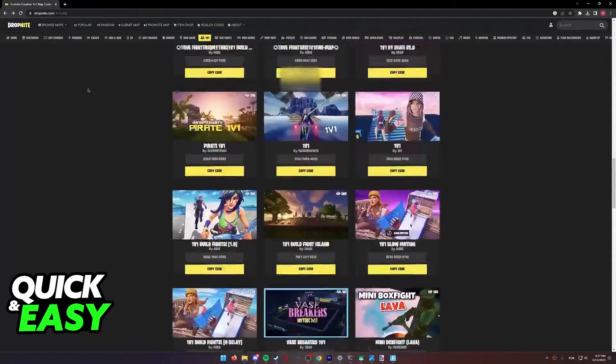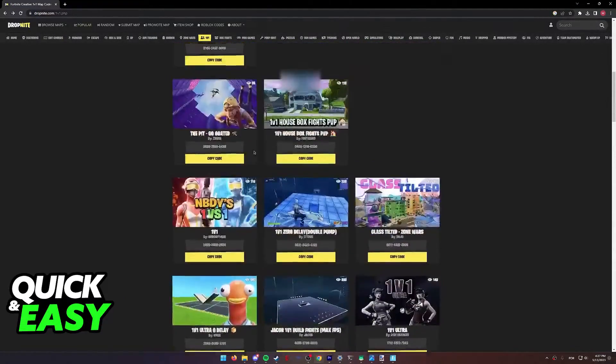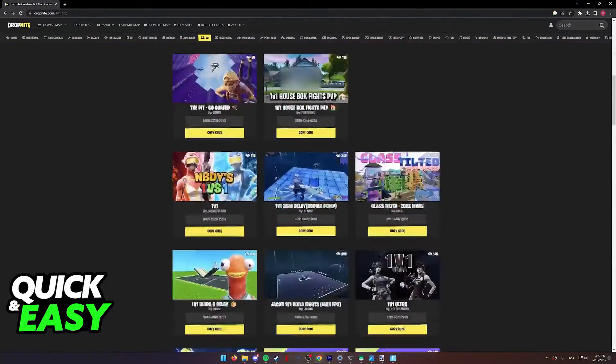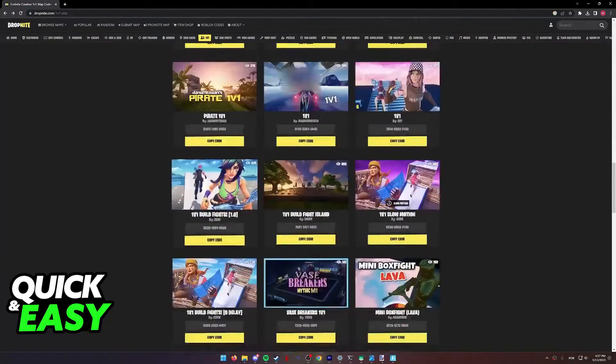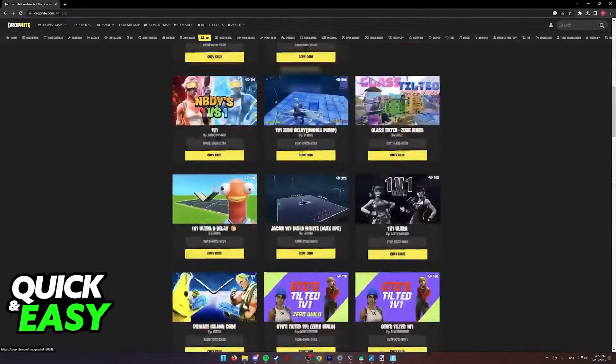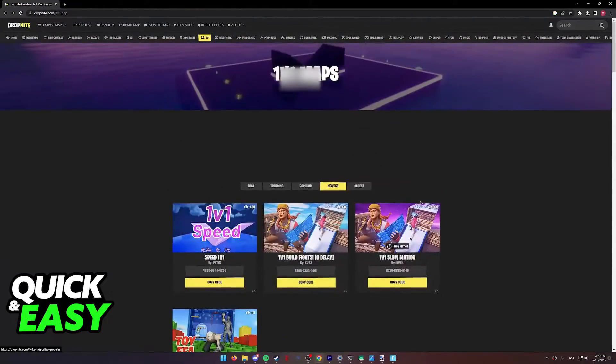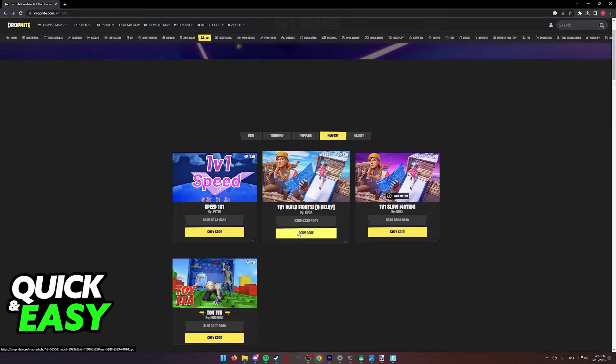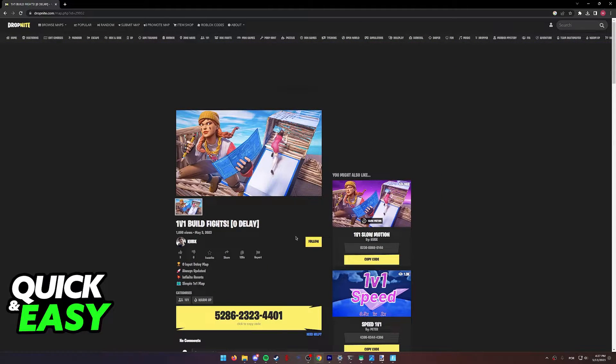There are other websites where you can find 1v1 codes, but I'm just going to use one of these as an example. So find a 1v1 map that you want to join and select copy code.